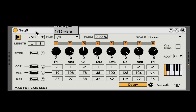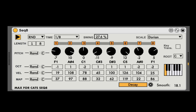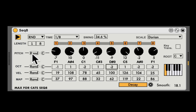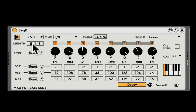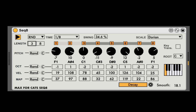Here's the speed. Let's go back to 16th notes, or 8th notes. And here we can add some swing. We can also decide the length of the sequencer by changing it from the beginning or from the end to change how long it is.